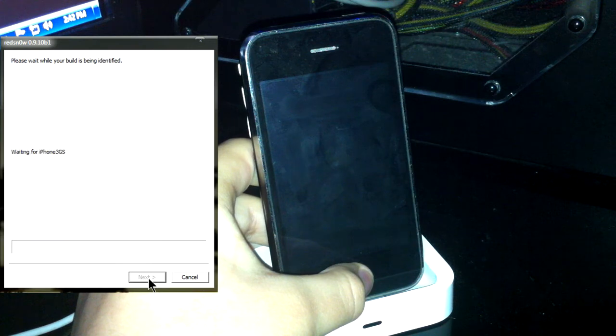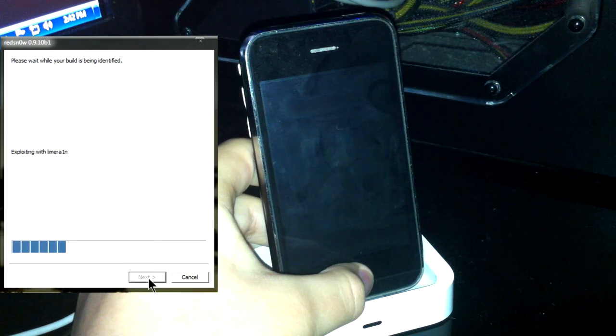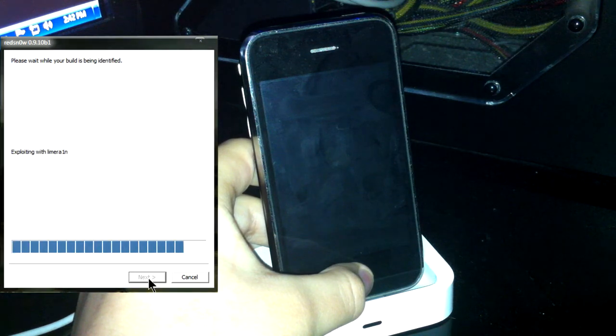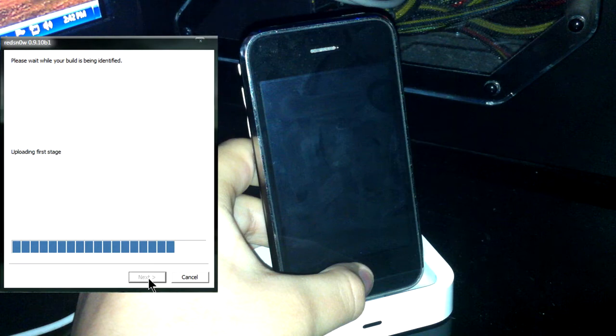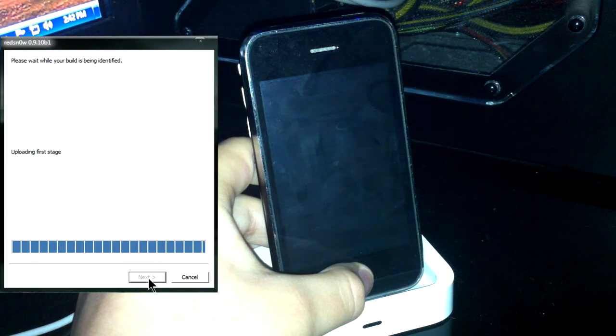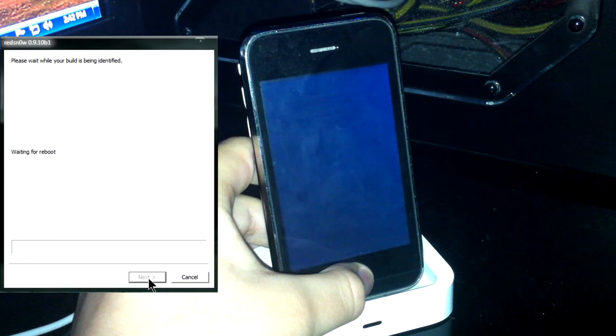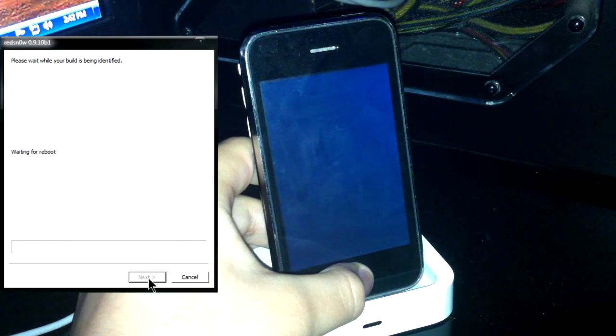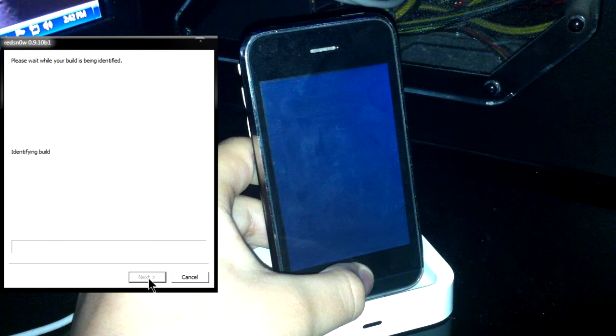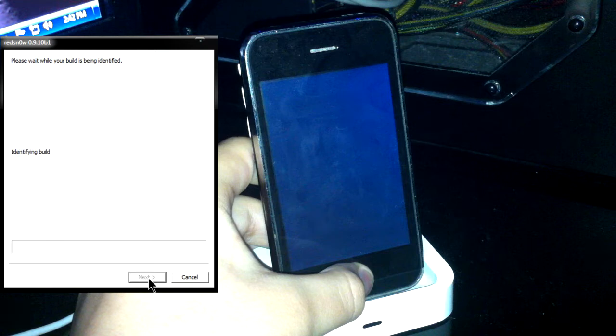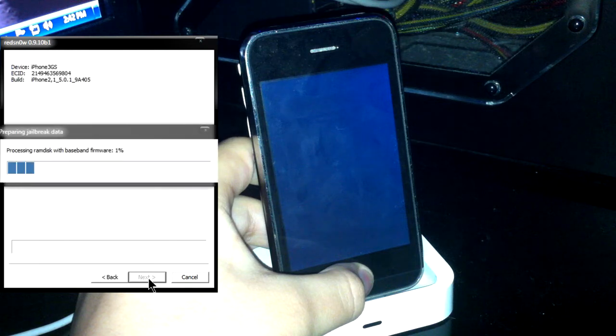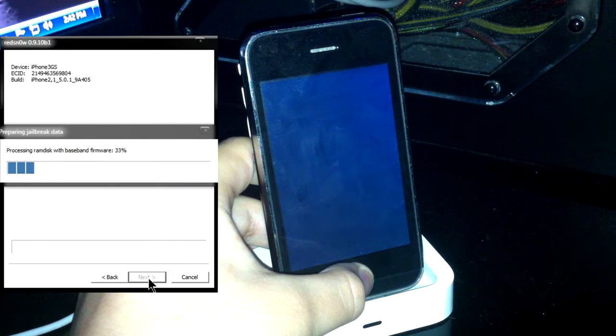And right now RedSn0w should be finishing up the work. It should be exploiting your Limera1n. Uploading the first stage. Uploading the second stage, waiting for reboot.